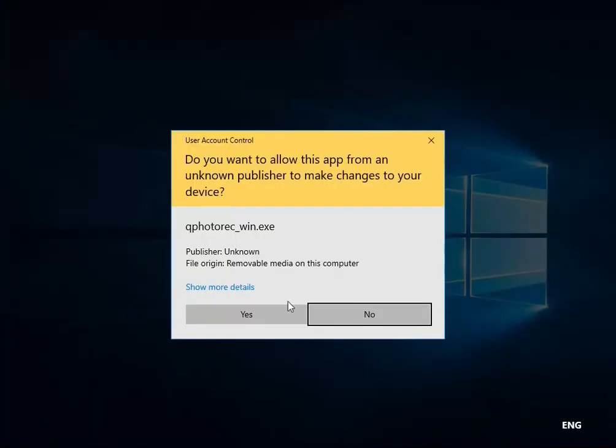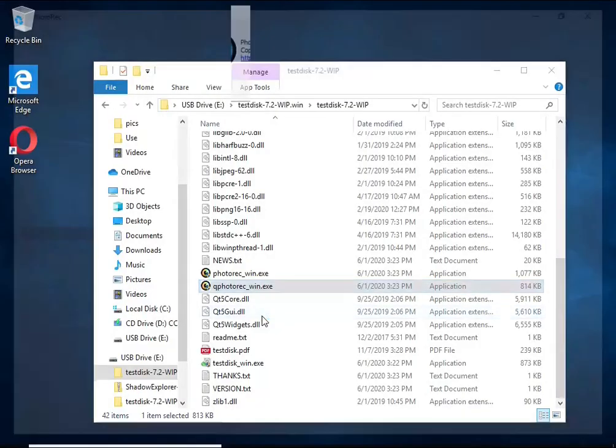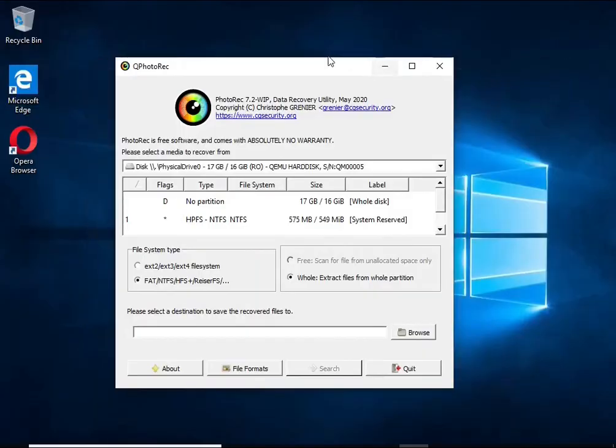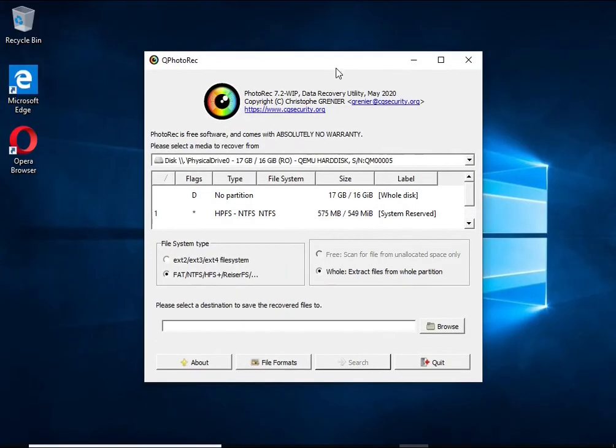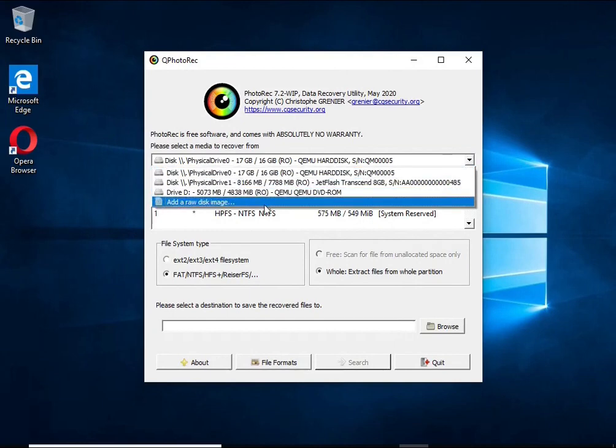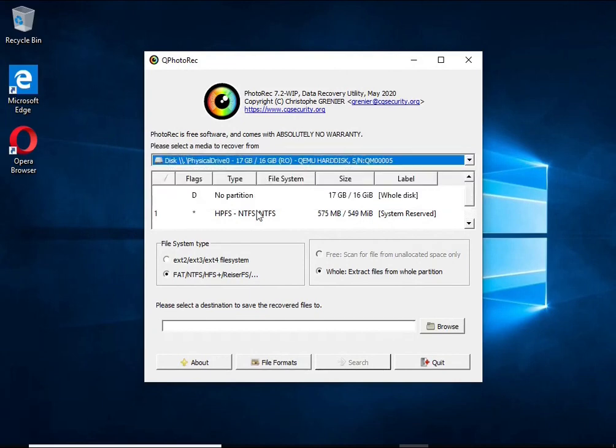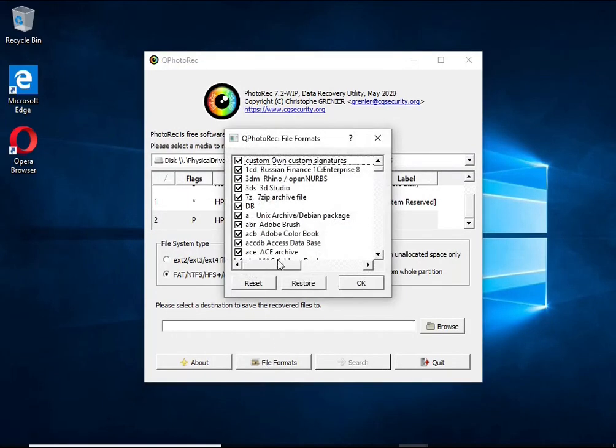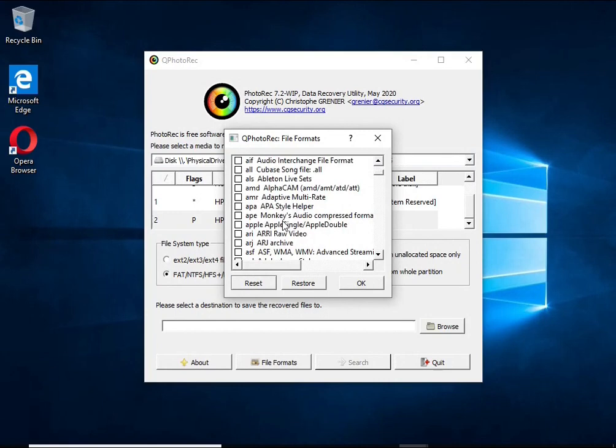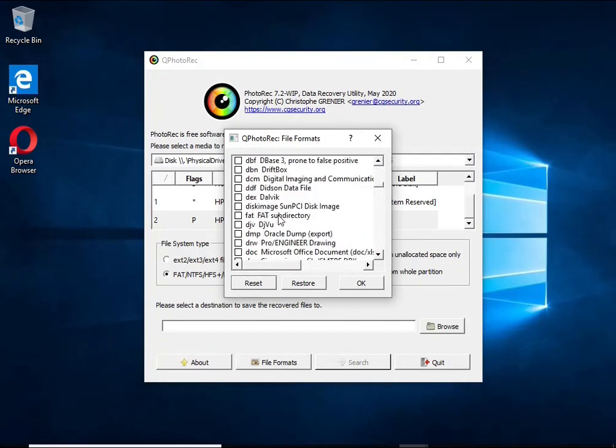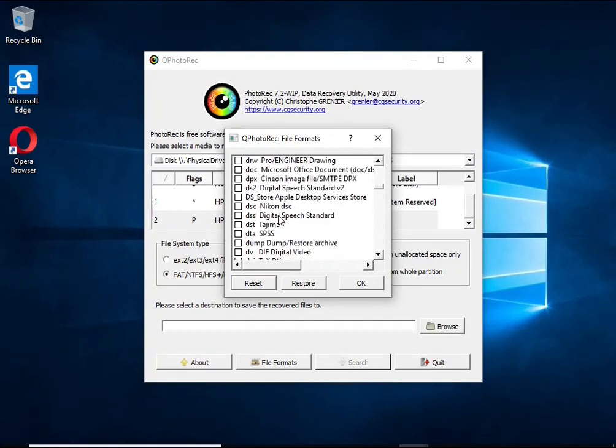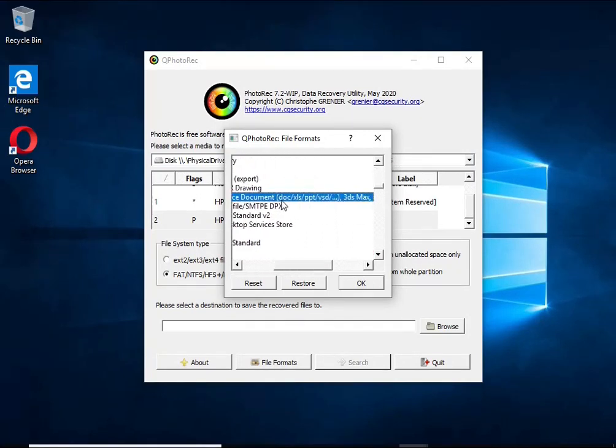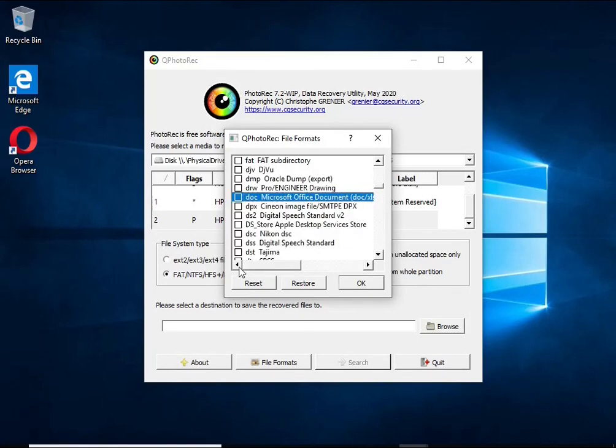The reason that you can recover encrypted files using this method is simple. When you or any program, including ransomware, deletes a file, this file is not deleted. Windows marks it as deleted and hides it. PhotoRec finds such deleted files and restores them.